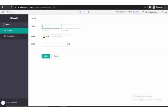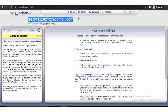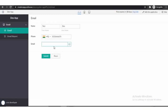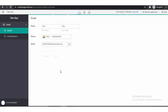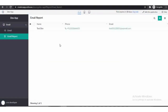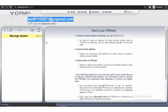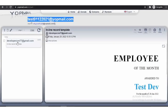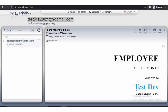Let's test the functionality. Fill up the details and email address, then click on the submit button. Let's check the email — here we receive the email and the record template is in the email body. Here is the name we entered in the record, and this is the current date of the system.